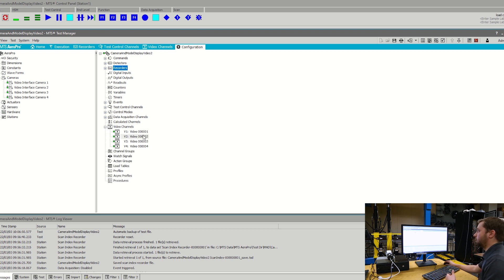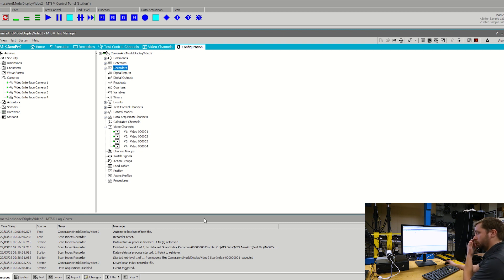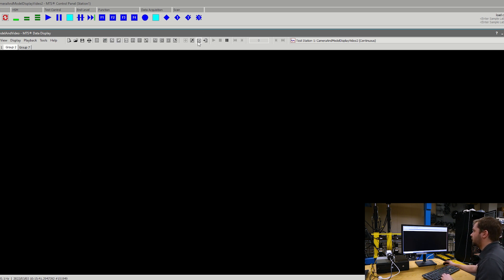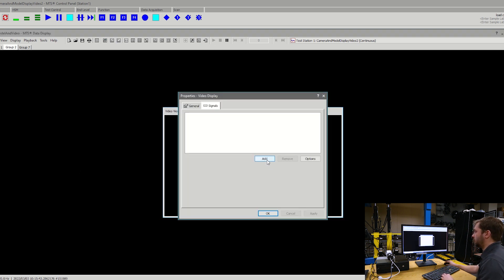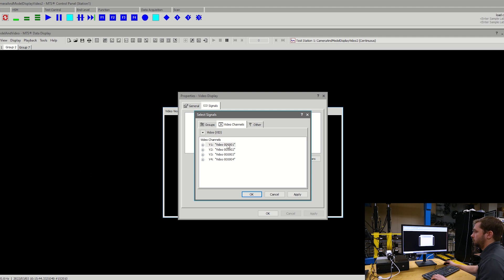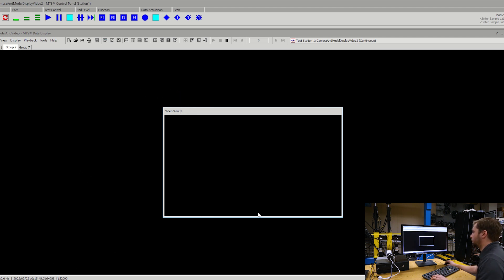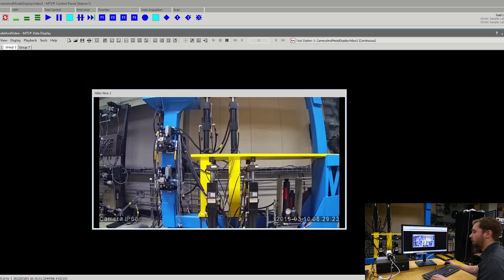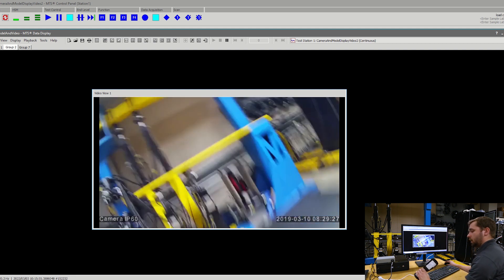When you have these pulled over into the test configuration and you're loaded to a station, we're able to open up data display, connect to the runtime, and open up a live recording of the video. I'm going to open up a video display, select the very first video signal, and we can see the live feed of that camera — and that camera is this camera right here.